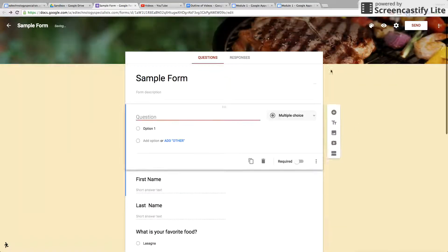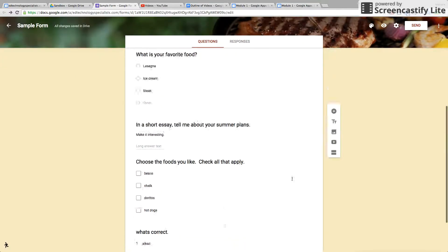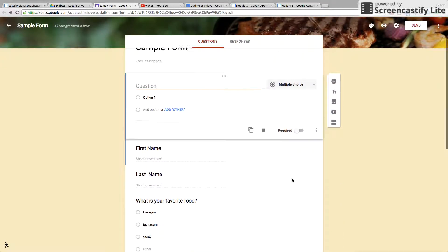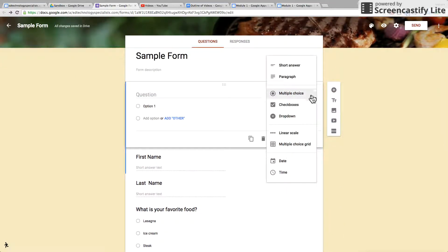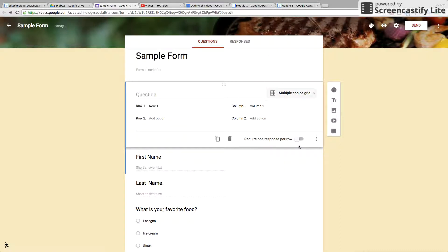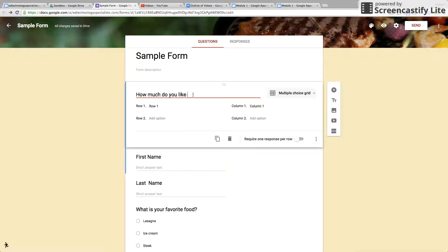Now we're going to add another question. This time we'll do a multiple choice grid. So you can say, how much do you like the following?